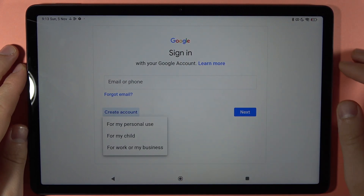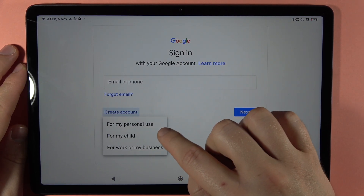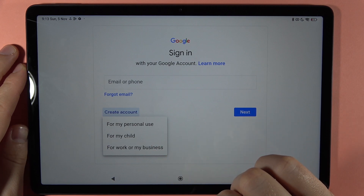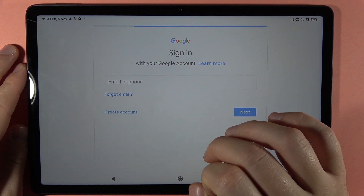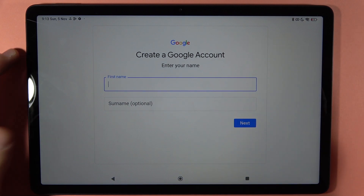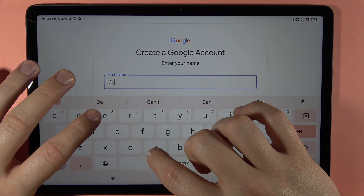You have to select the account type: personal use, for your child, or work/business. I'm going to select personal use. Here you can enter your name.